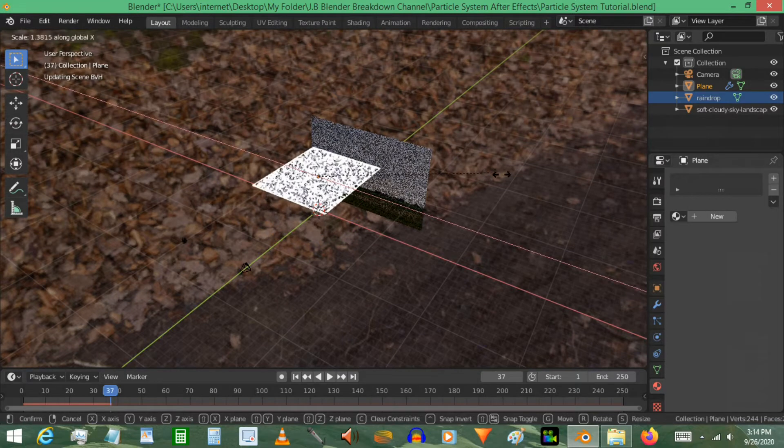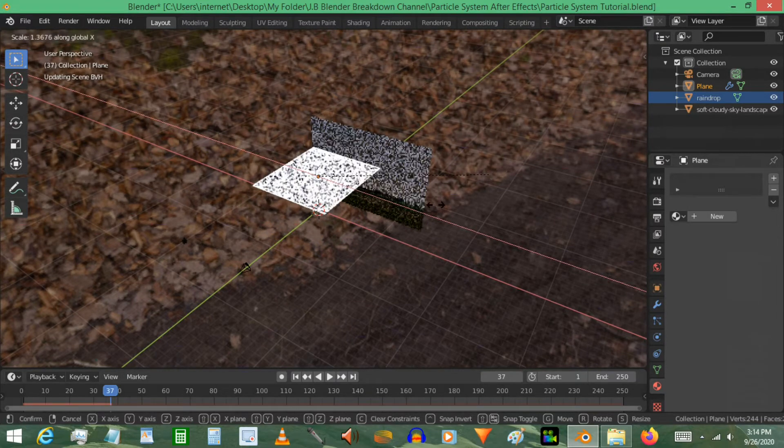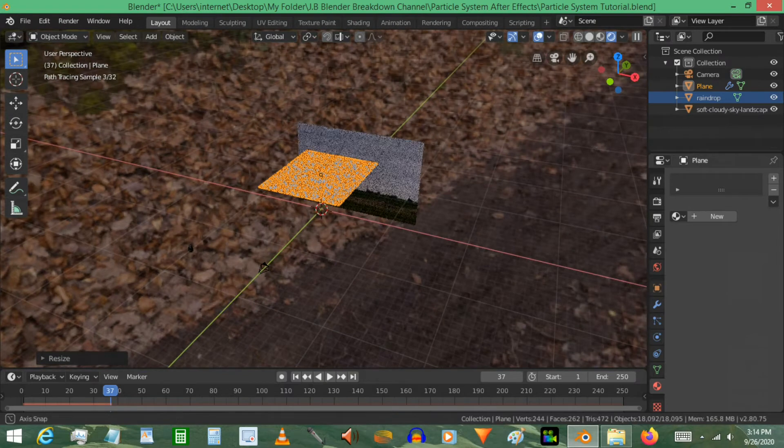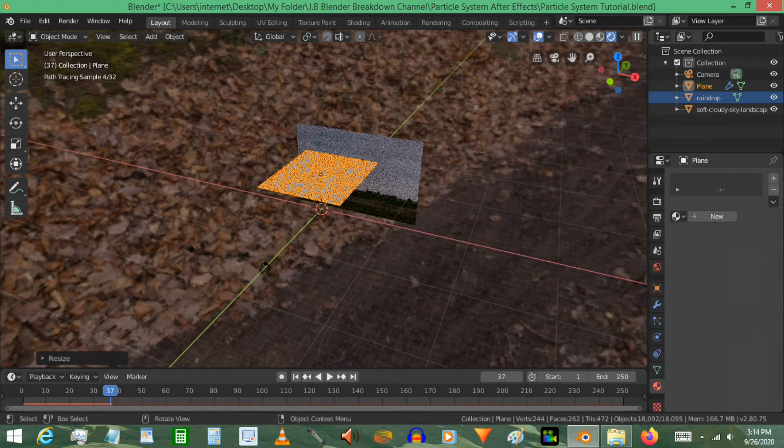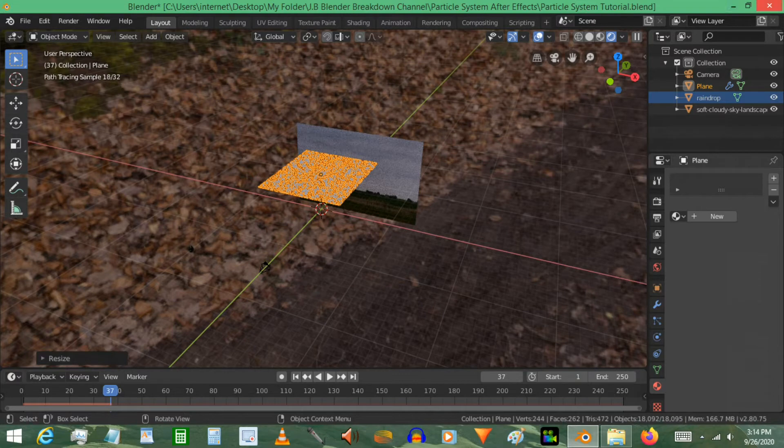Now before we get too involved into it, I'm going to go ahead and make a wind source. So to do that we're going to press Shift+A and use a force field, a wind force field.